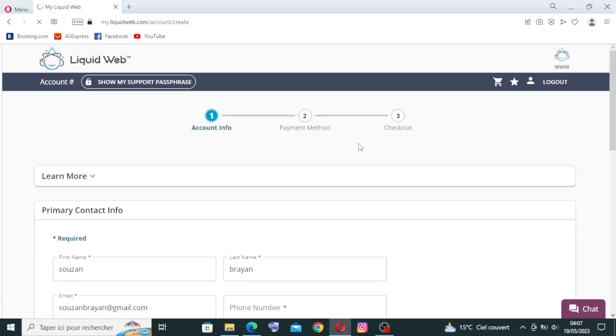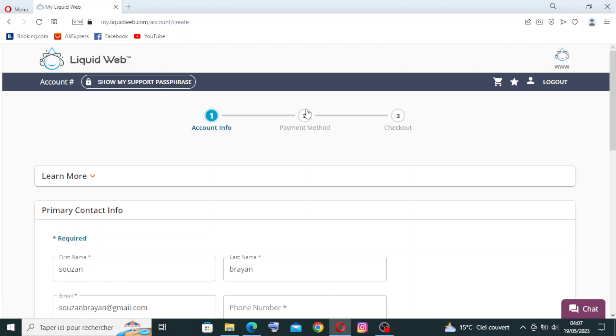Now we need to complete several steps here: account information, payment method, and checkout. I will not do this step over here because I'm not using this account or this website. I will just show you what you can do.